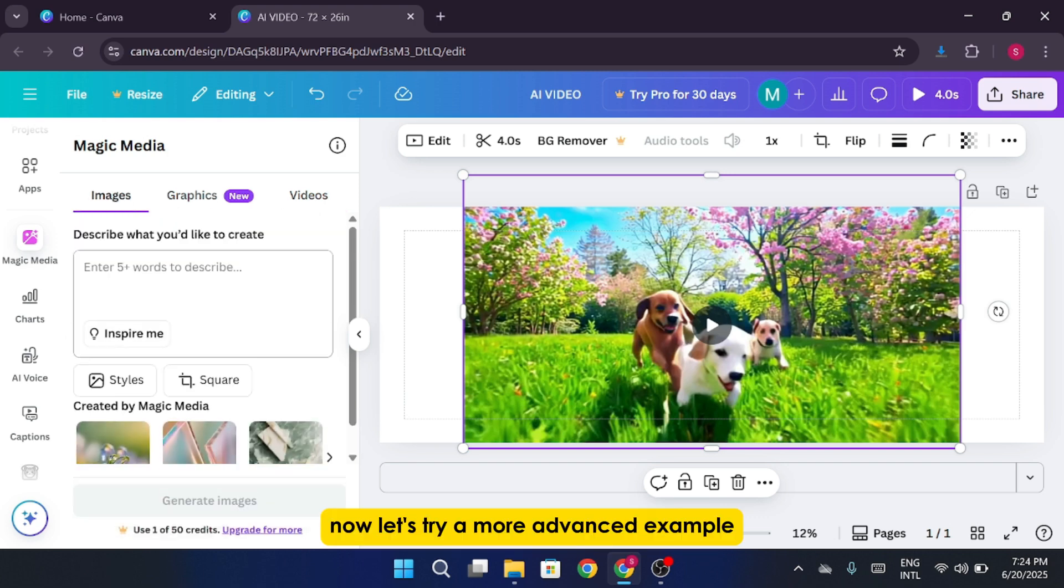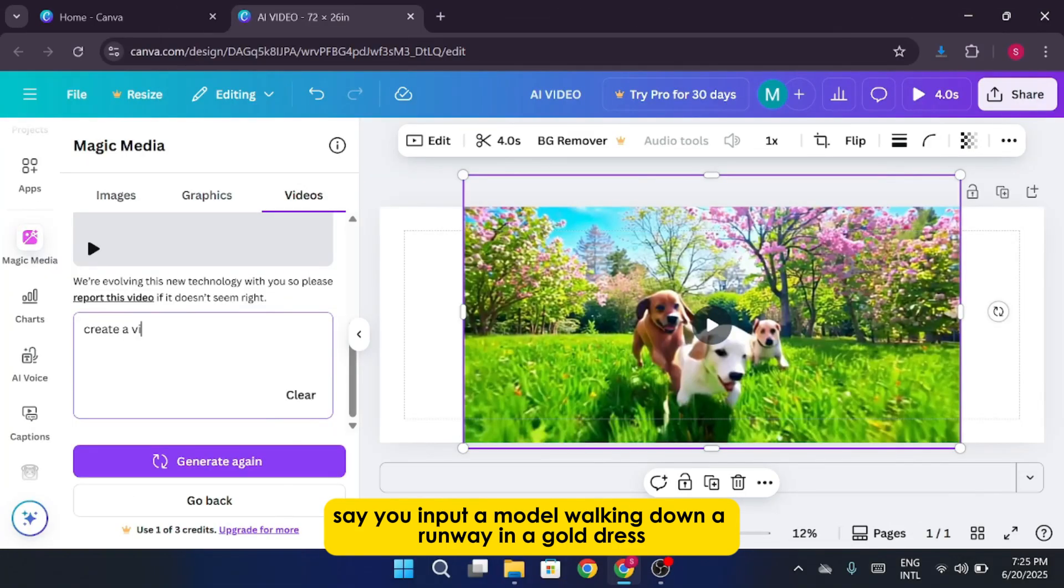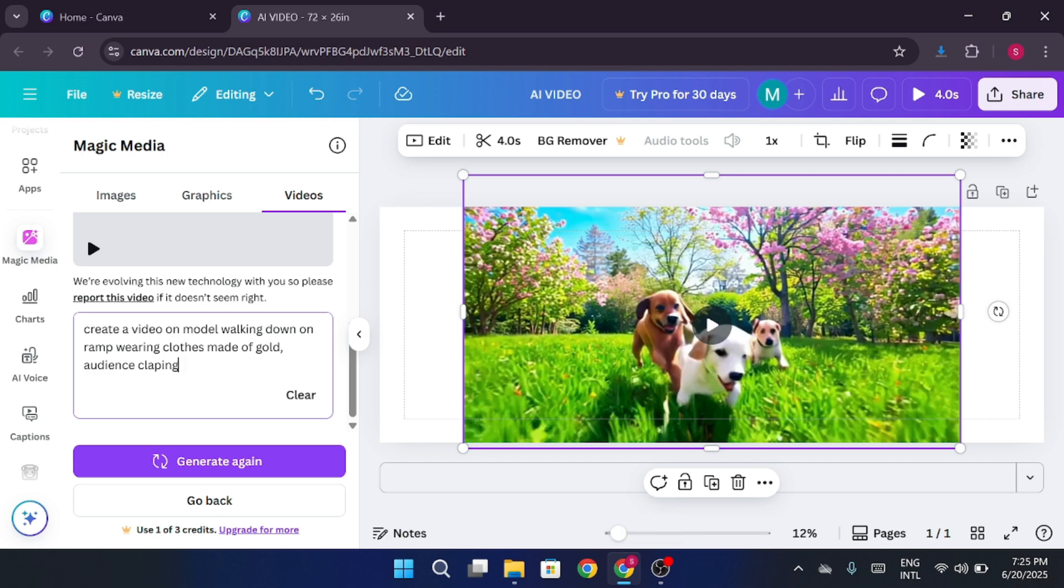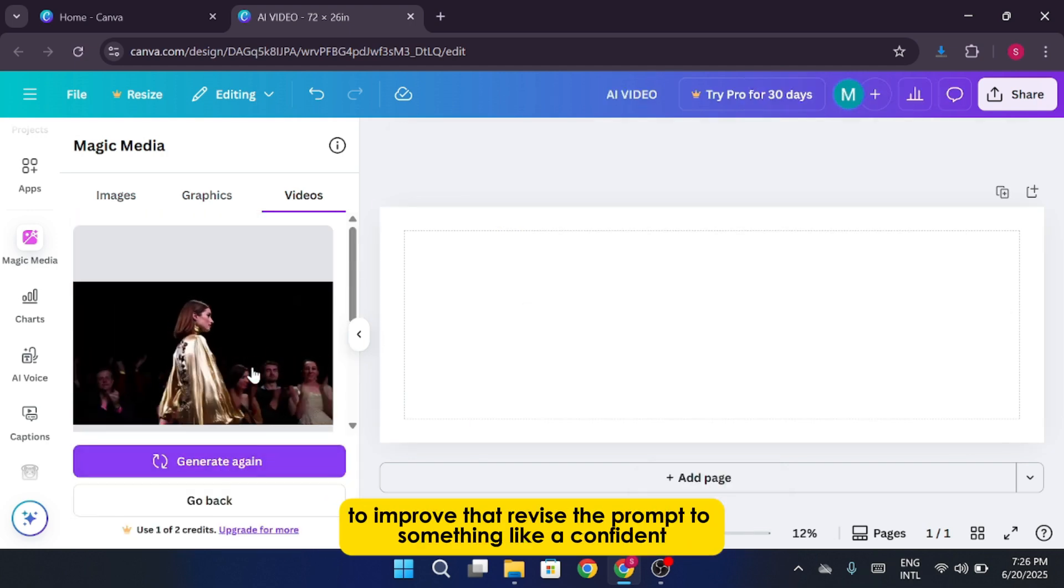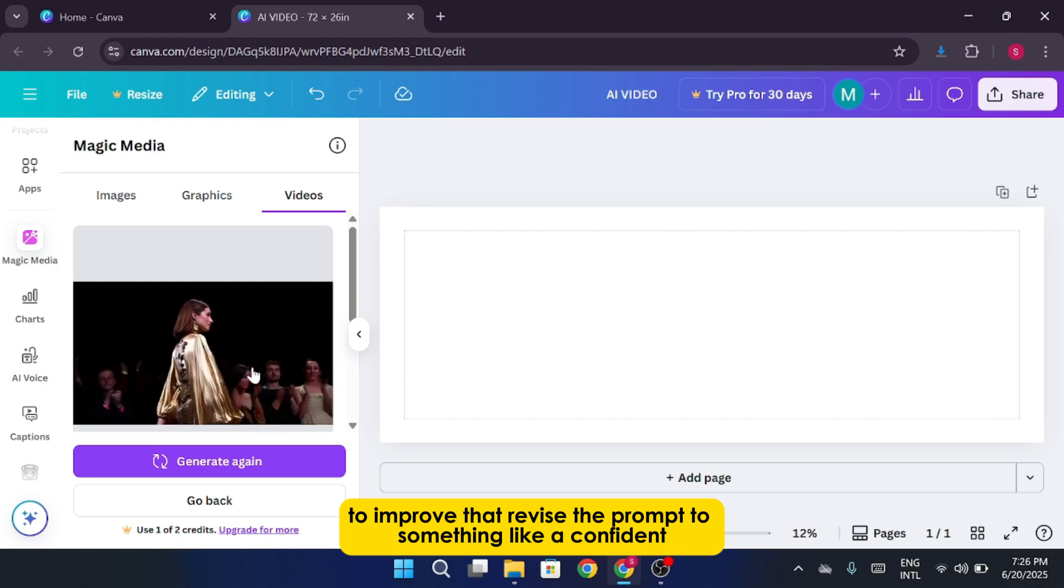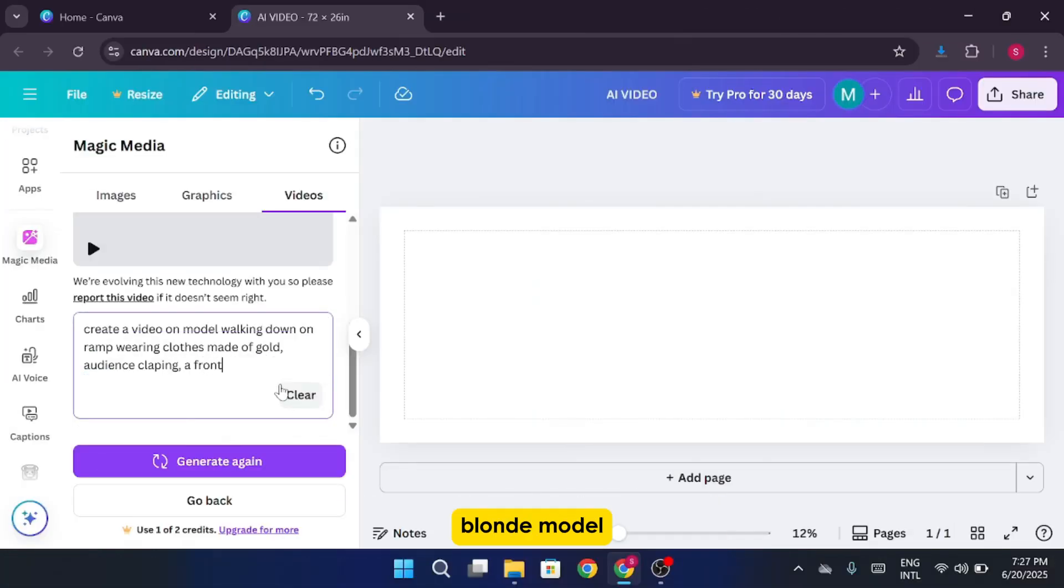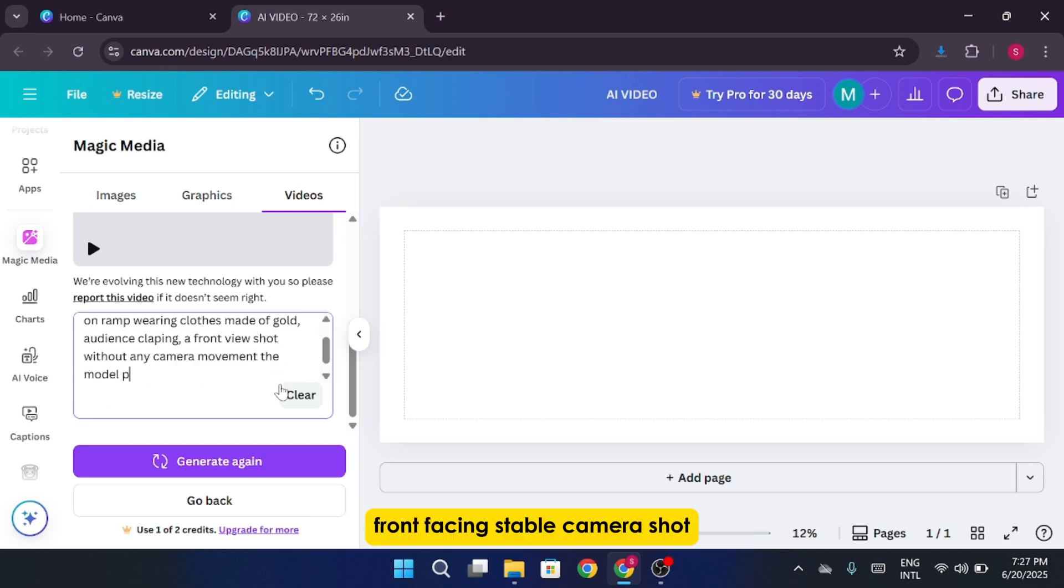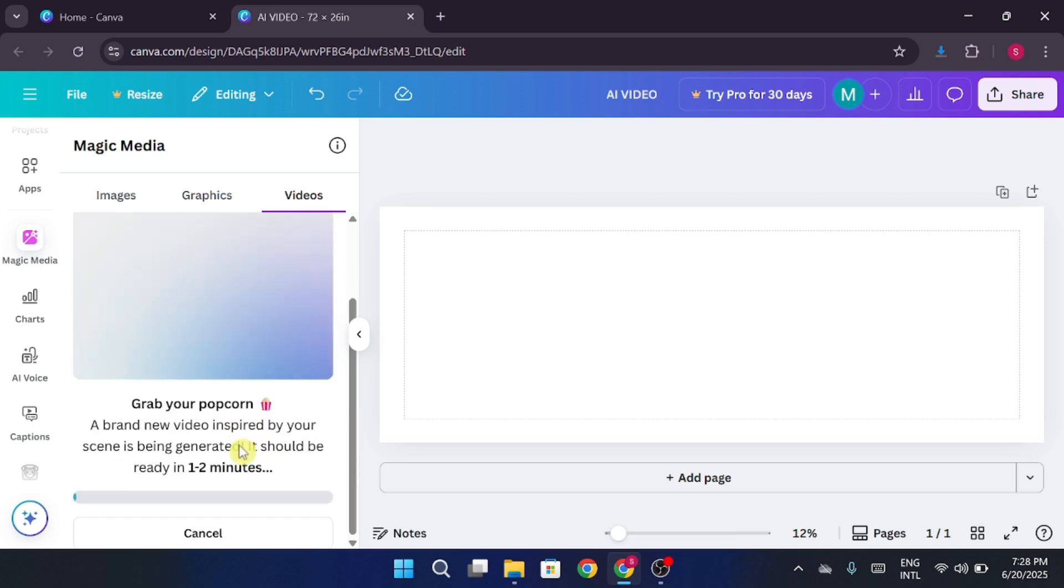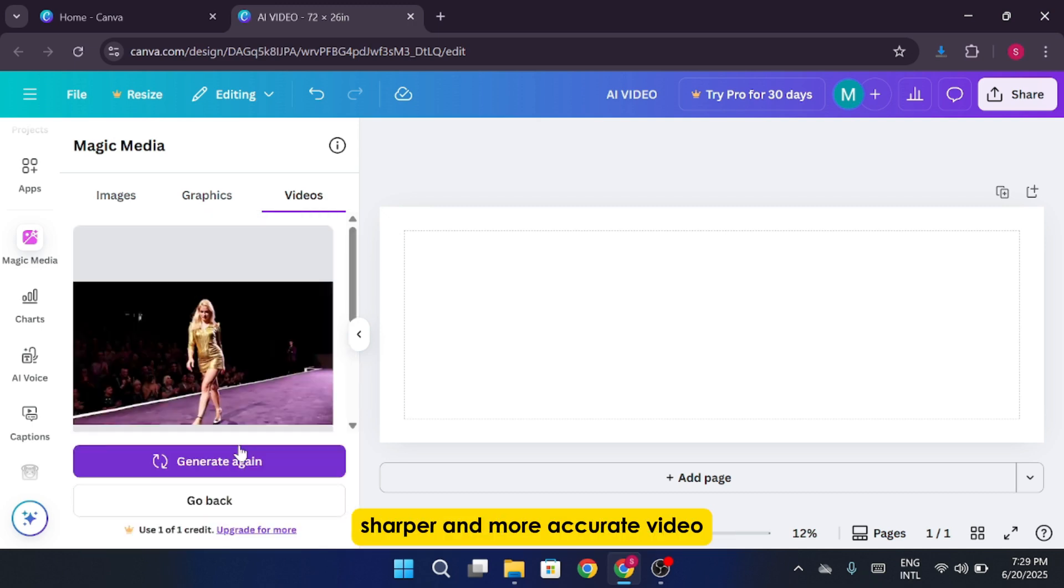Now let's try a more advanced example. Say you input a model walking down a runway in a gold dress with the audience clapping. The result might be okay, but it could feel too vague or generic. To improve that, revise the prompt to something like a confident blonde model walking down a well-lit fashion runway in a gold fabric dress. Front-facing, stable camera shot. Audience clapping in sync. Cinematic atmosphere. No distracting background elements. You'll immediately notice a clearer, sharper, and more accurate video.